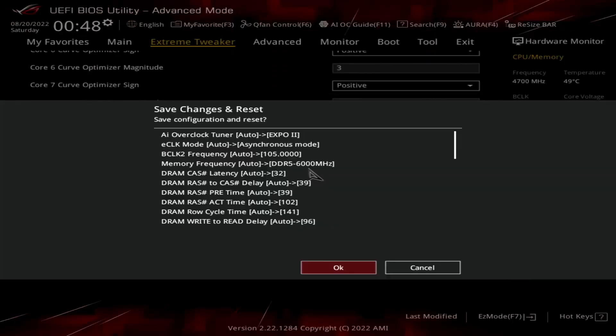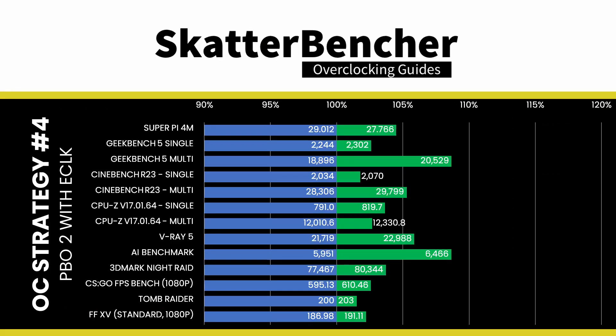Then save and exit the BIOS. To ensure everything is working as intended, we rerun some benchmarks and check the performance increase compared to the default settings. Higher is better and all of our benchmark scores are higher. We see a maximum performance increase of plus 8.65% in AI Benchmark.